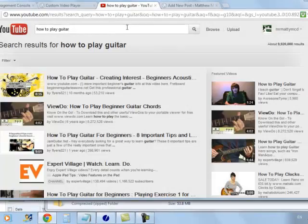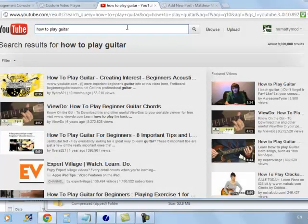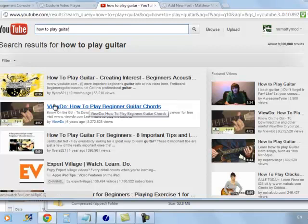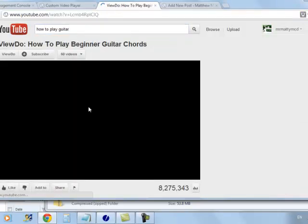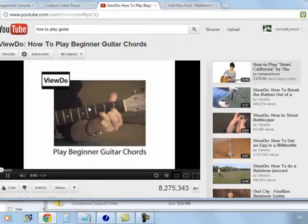So we're going to head over to YouTube and find a video on how to play guitar. I've put the keywords in there and I'm just going to pick this one here for this tutorial.